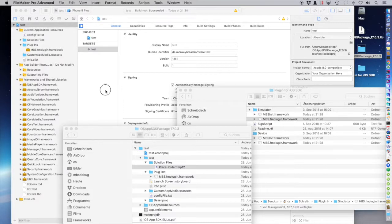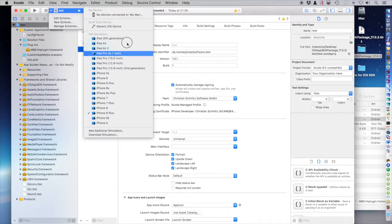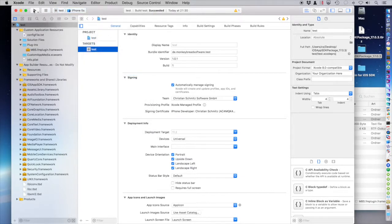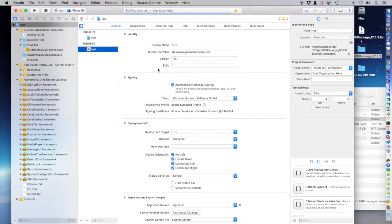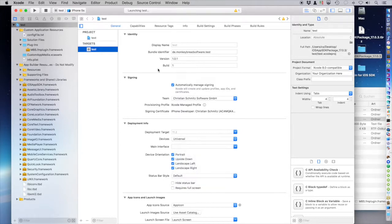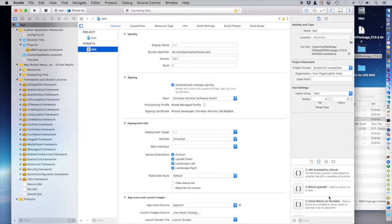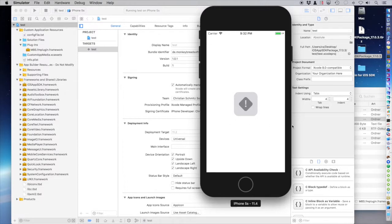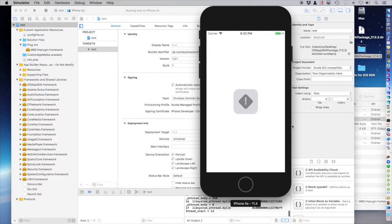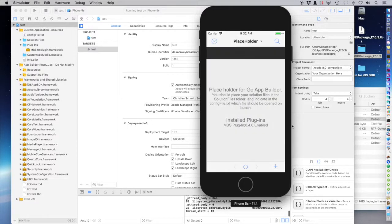Next, we run this in the simulator. So here we pick a simulator. Like let's say the iPhone 5s. Small screen. We wait for the app to build, to launch. And eventually the simulator will show up. The app is loading. And you see the plugin is loaded.